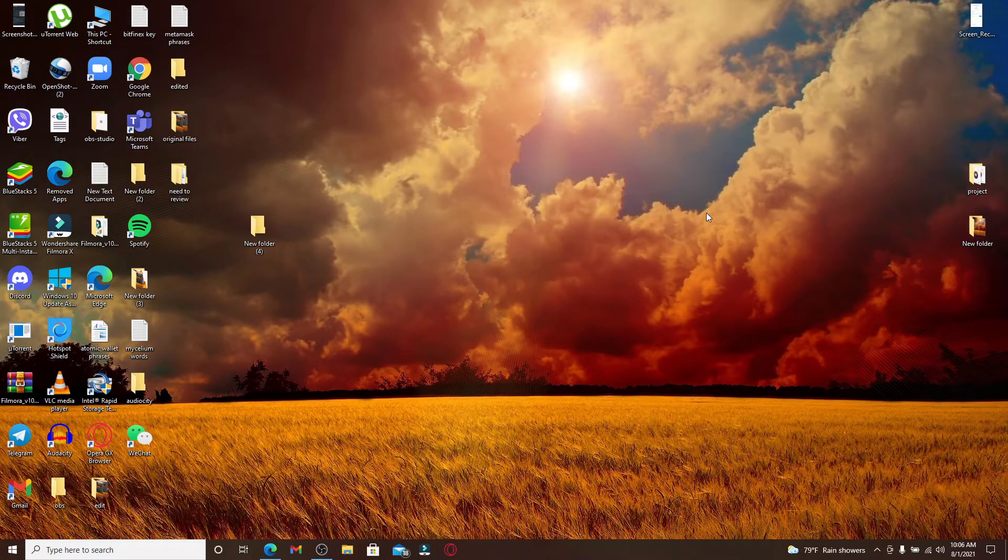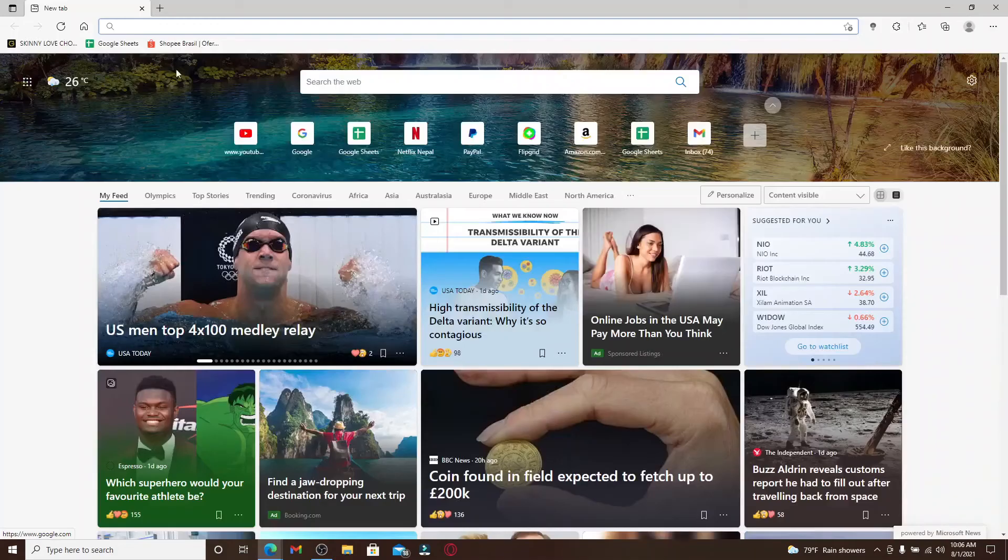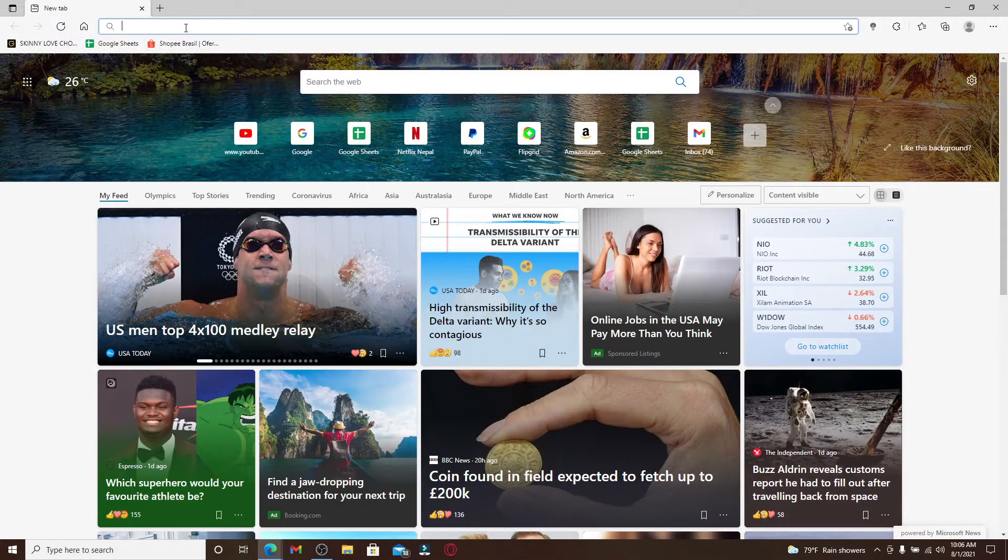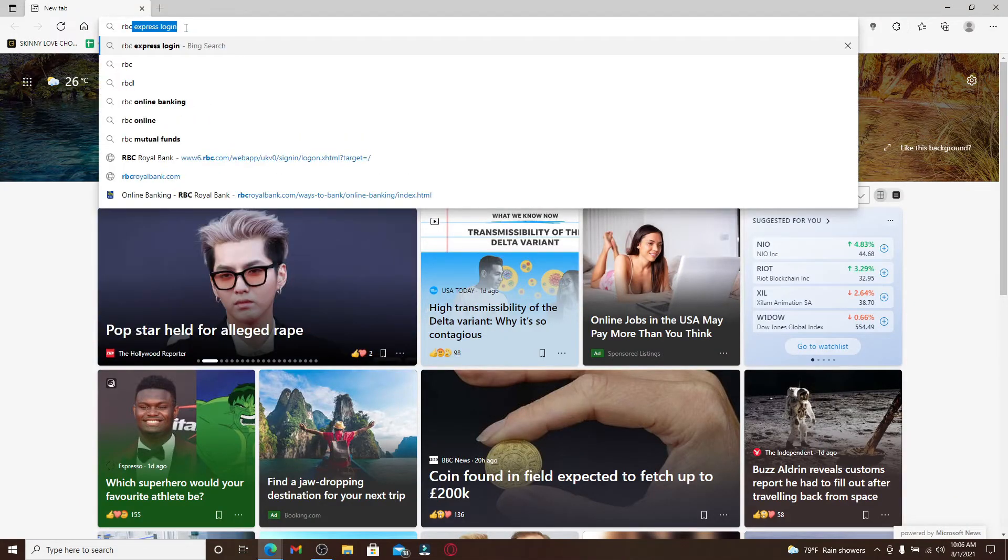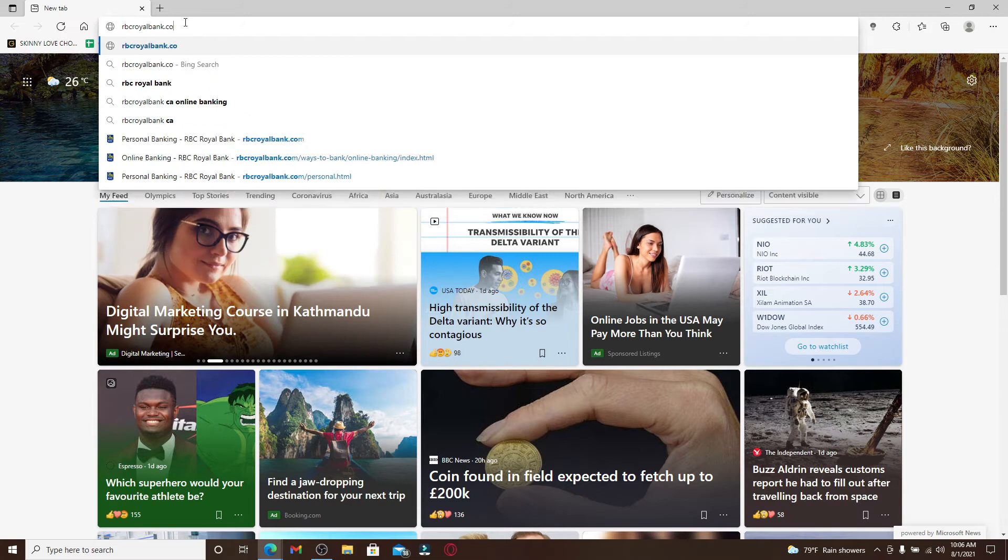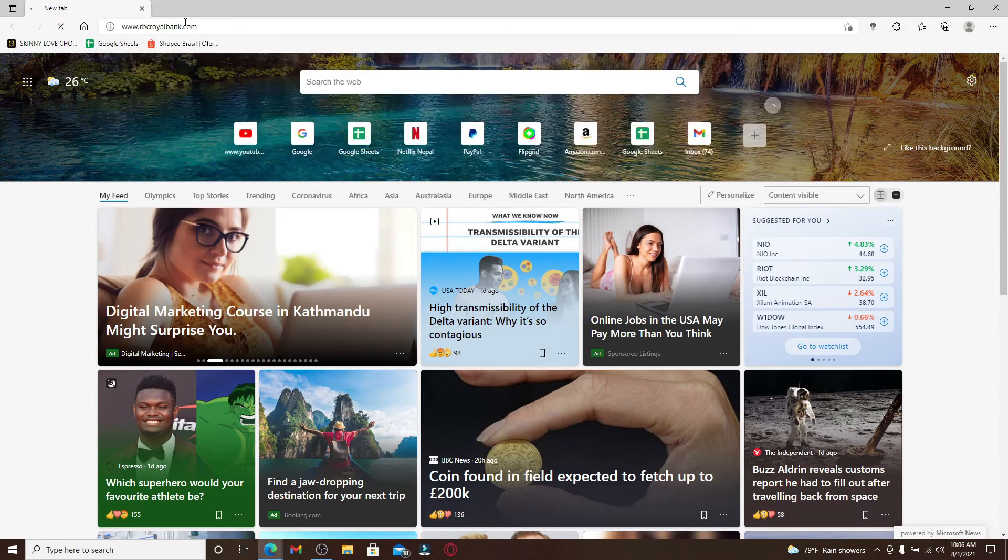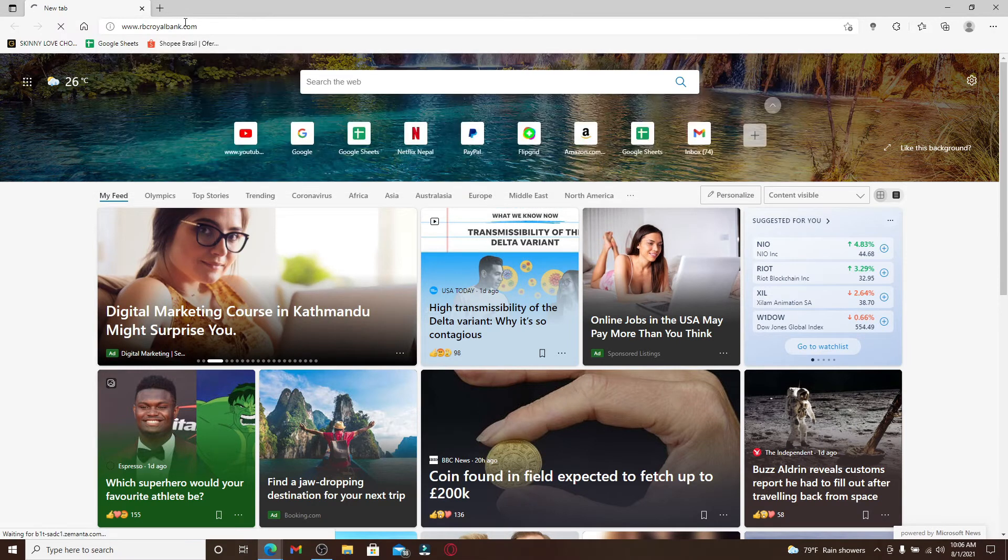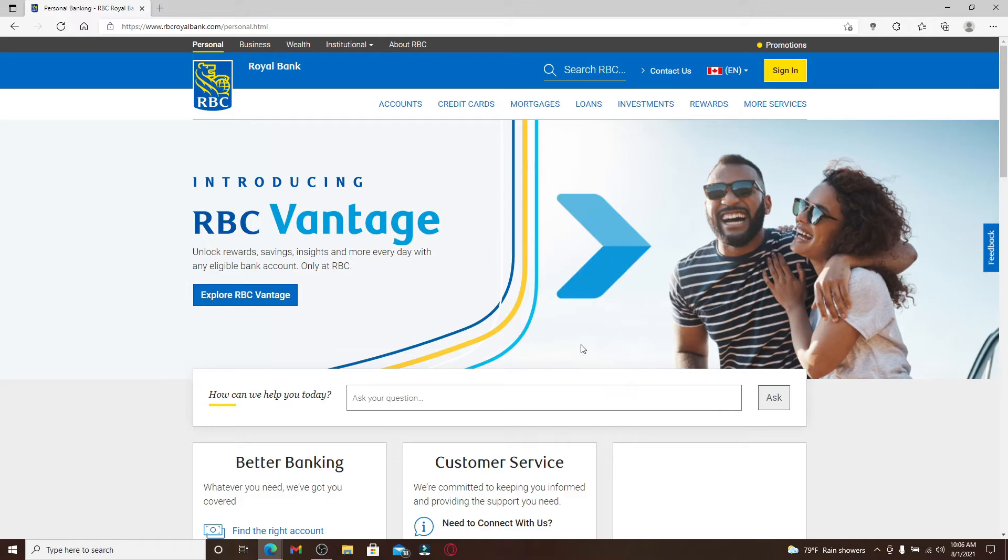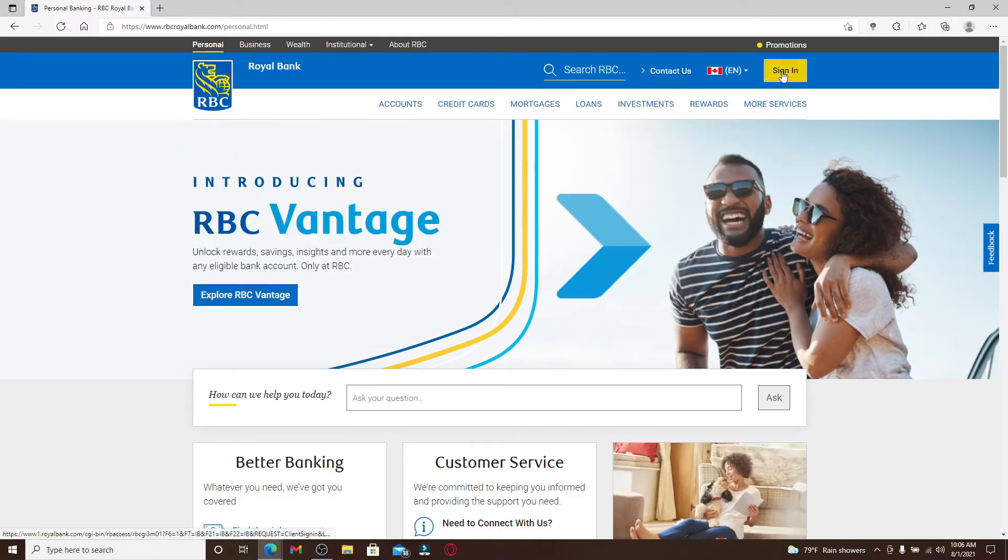Enrolling to RBC or Royal Bank online banking is easy. Start by opening a web browser and in the address bar type in rbc.royalbank.com and press enter. You'll end up in the official website of Royal Bank.